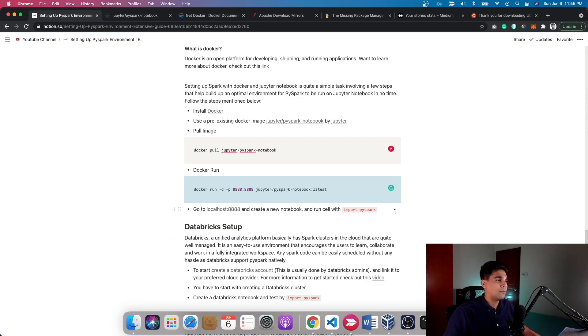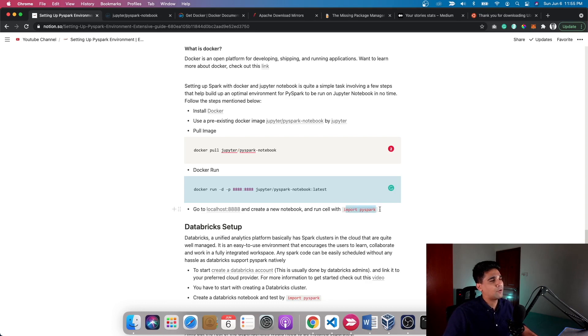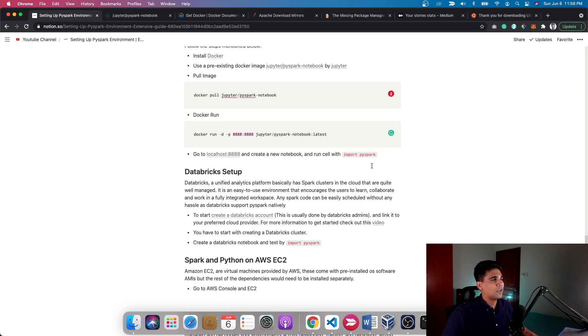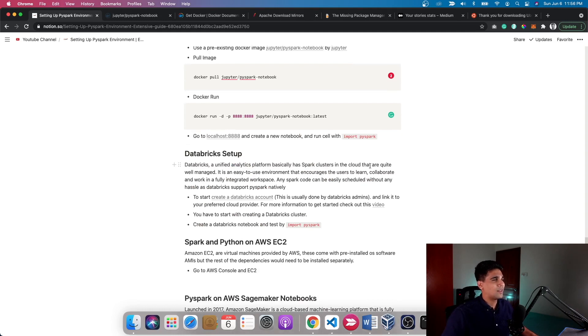Once you go to the Jupyter Notebook and create a new notebook, do import pyspark to test if PySpark is readily available for you to use.